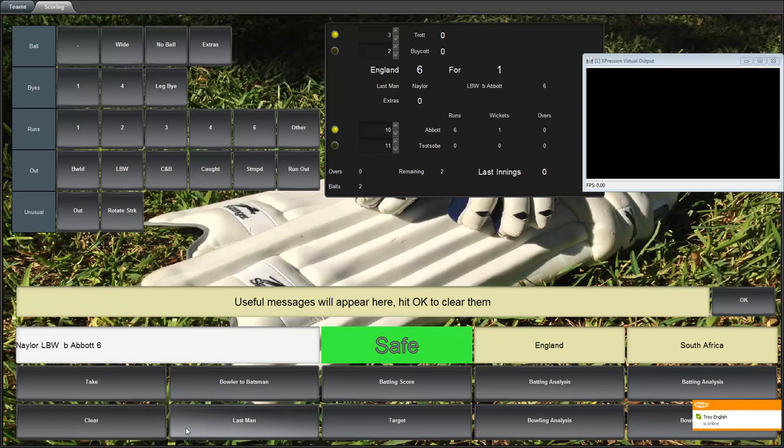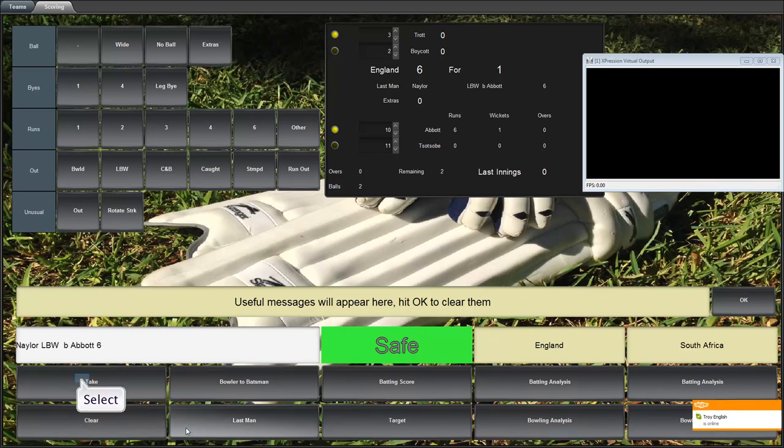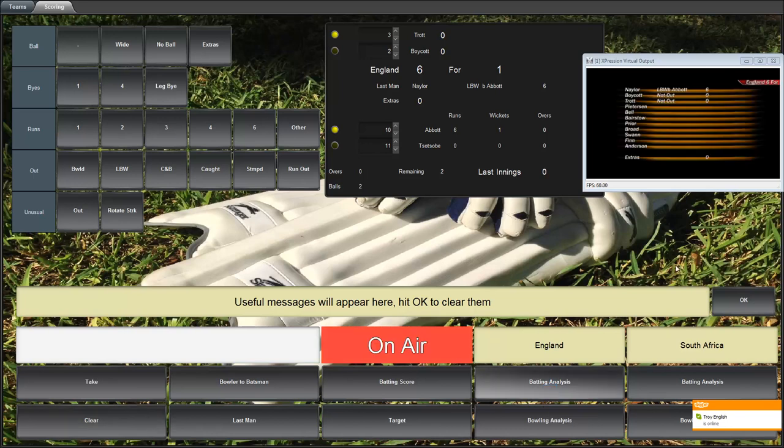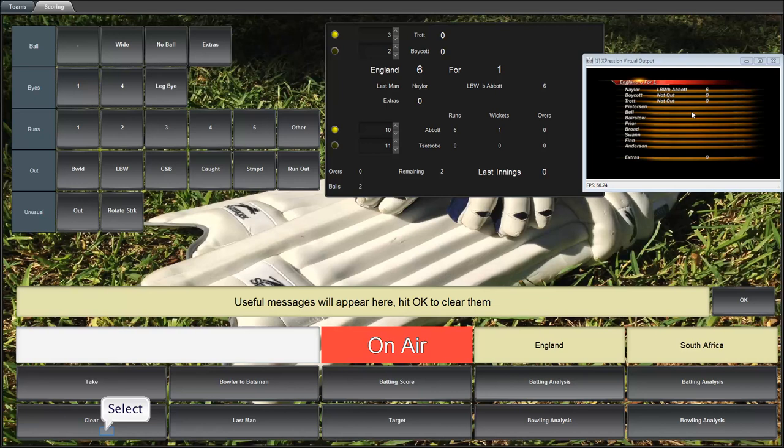Let's look at what the last man was. So it says Naylor LBW bold Abbott for 6. Let's take that as a lower third and clear it again. And have another look at the batting analysis. So you can see that now the batting analysis has changed to show Naylor's demise here.